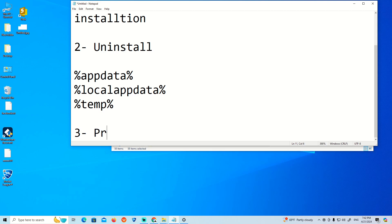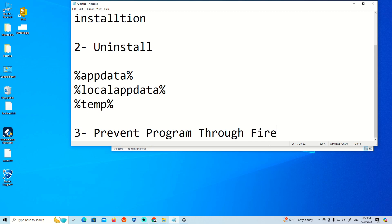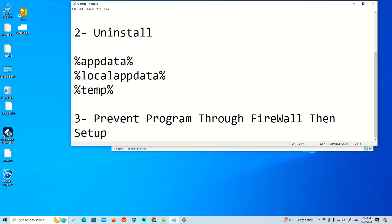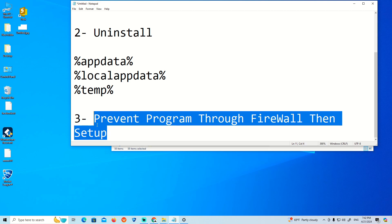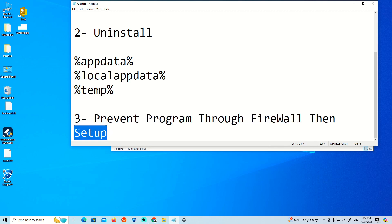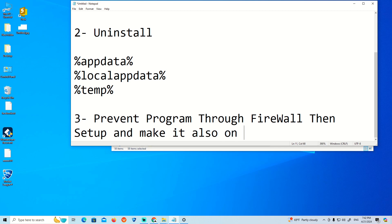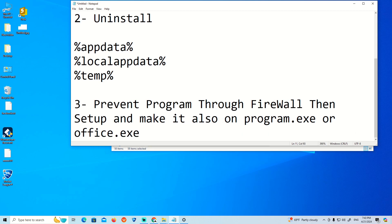Prevent programs through firewall, then setup the program. Make it also on program.exe, office.exe, or word.exe.